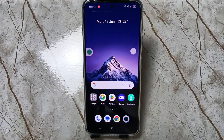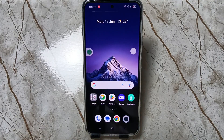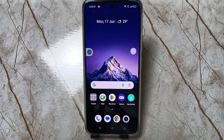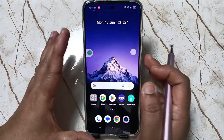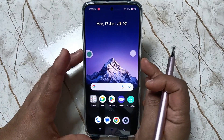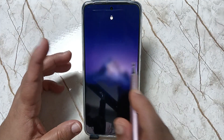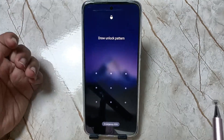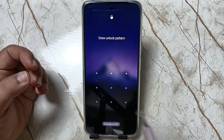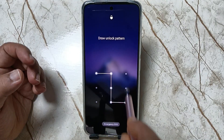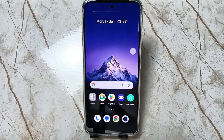Hello friends, welcome to my YouTube channel. Today in this video I am going to show you how to change the current screen lock password on this device. I already have a pattern screen lock set — just swipe up and you can see it is asking for the pattern. Draw the pattern and it is unlocked.